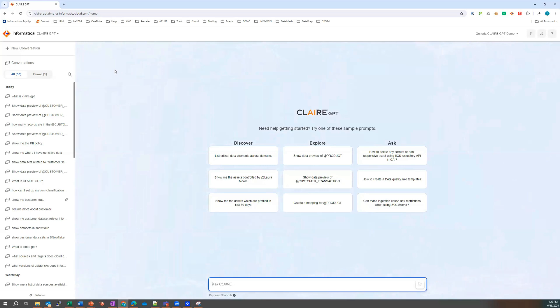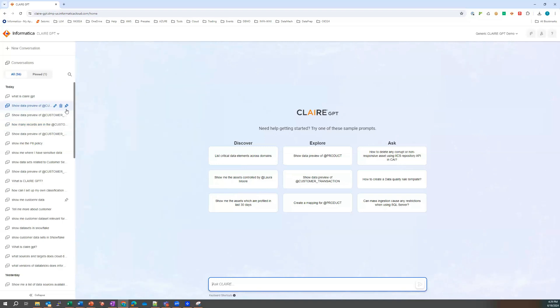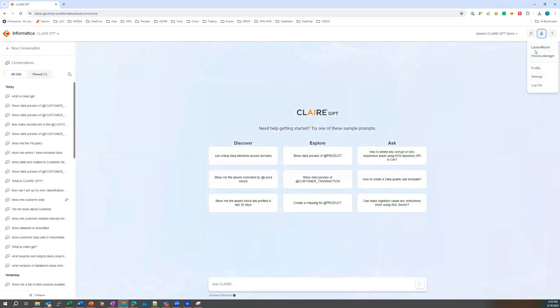Laura's logged into the UI. Over here she has a navigation pane where she can start a new conversation. She has all of her previous conversations here and if she has a conversation or a recipe that she's happy with, she can pin that for future use. Over on the right we can see Laura's credentials, her profile and her settings.